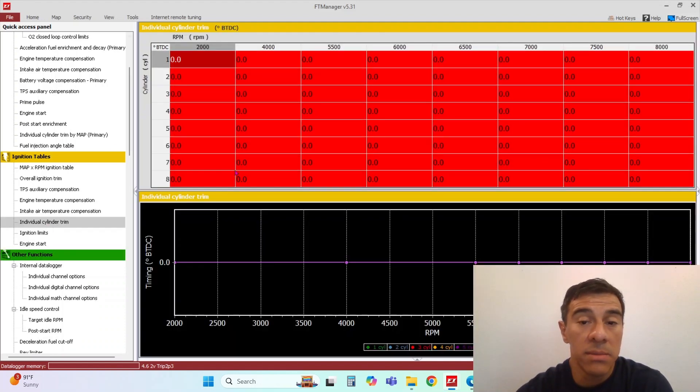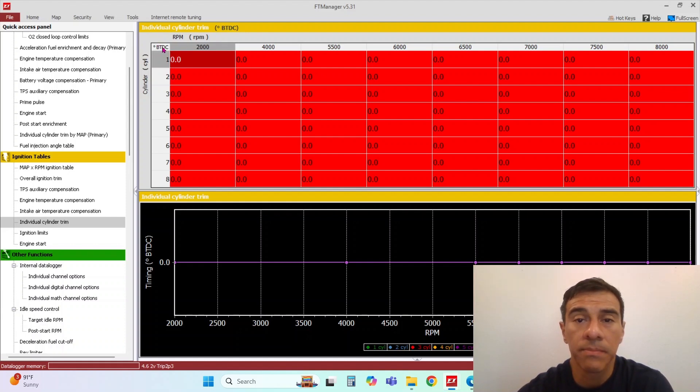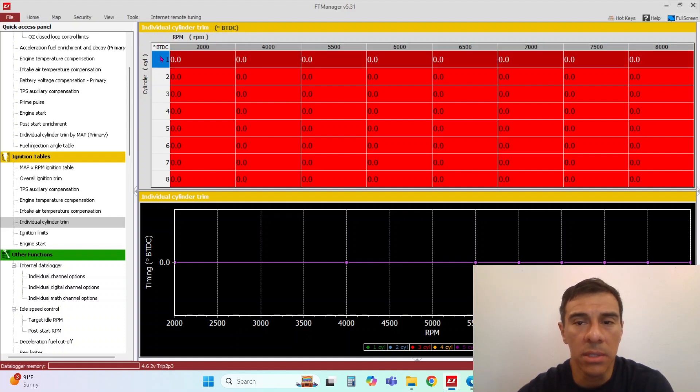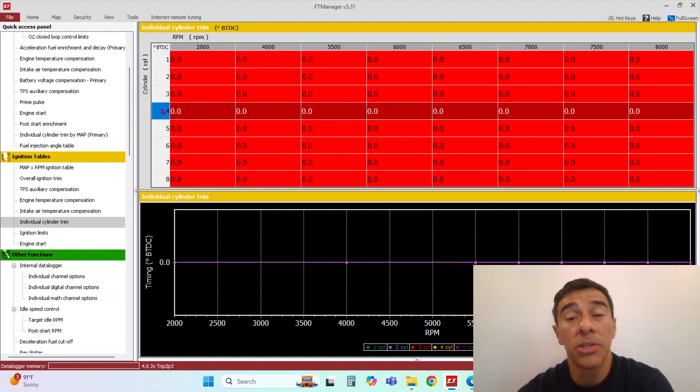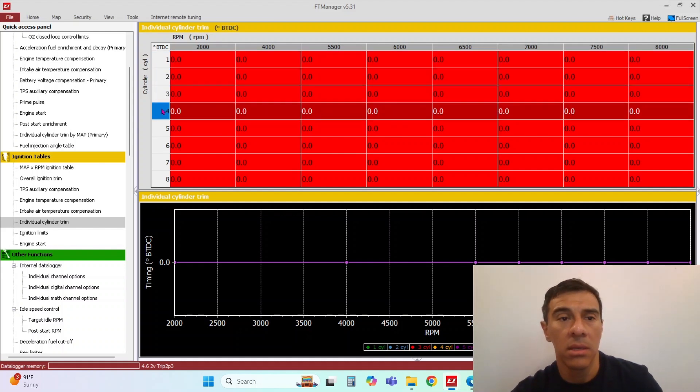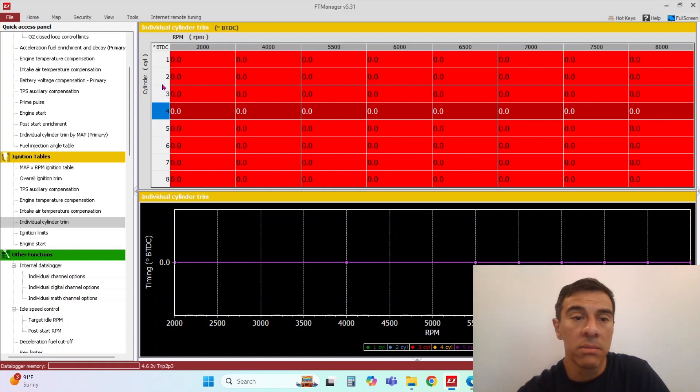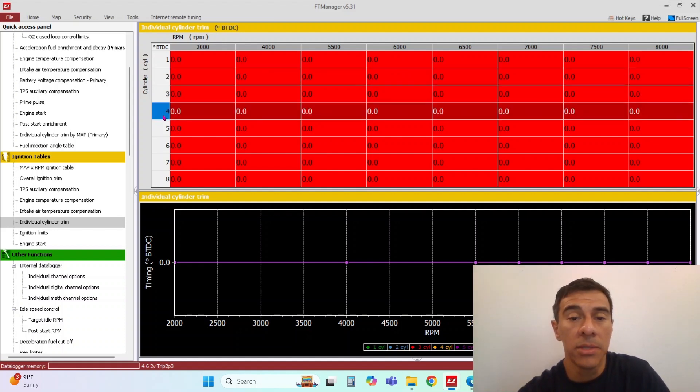Individual trims. This is where you would pull ignition timing for each individual cylinder. You guys that read spark plugs or monitor EGTs, you can use this right here to adjust each individual cylinder based off RPM.